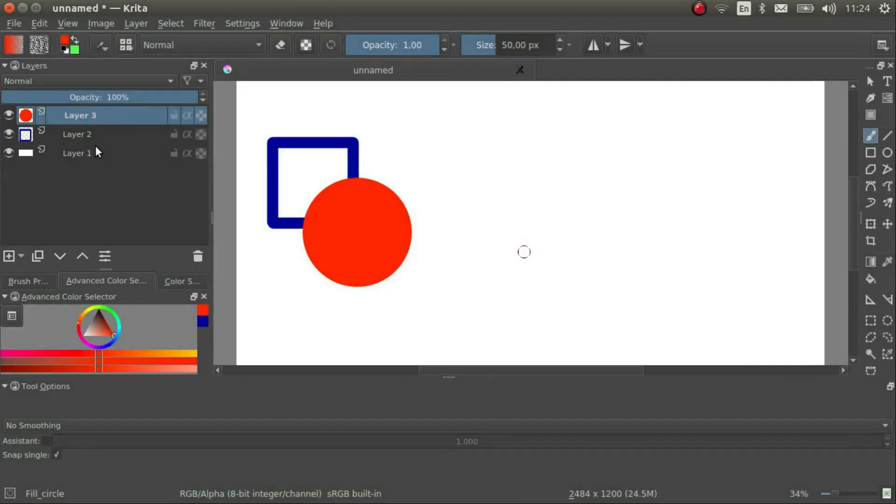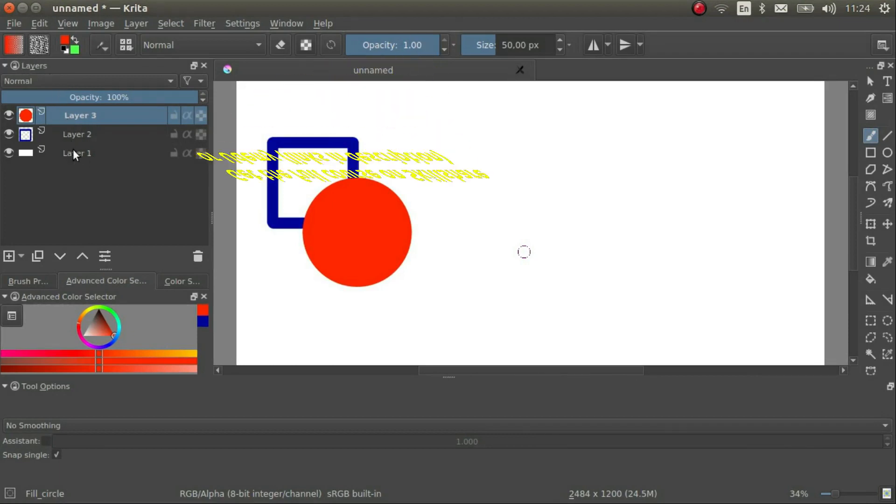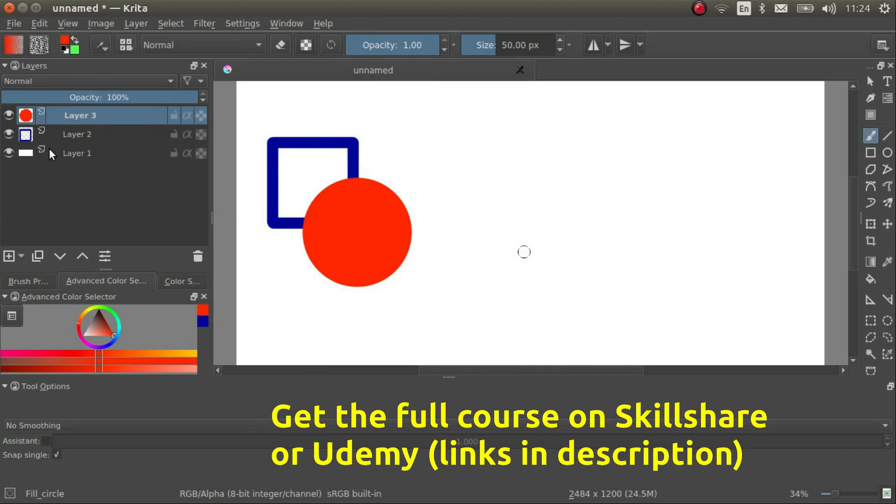As you know, I have put the layers docker on the left. We have three layers in this picture. Layer 3 is on top and layer 1 is on the bottom.